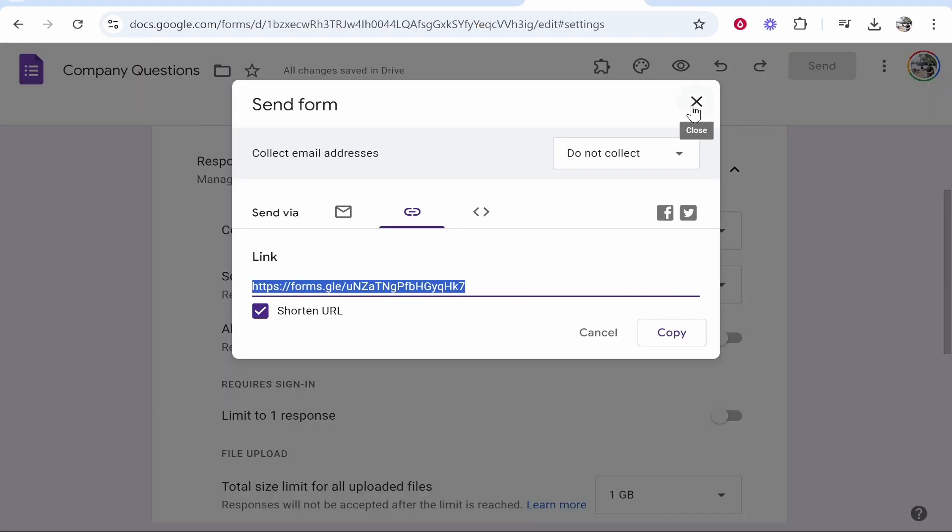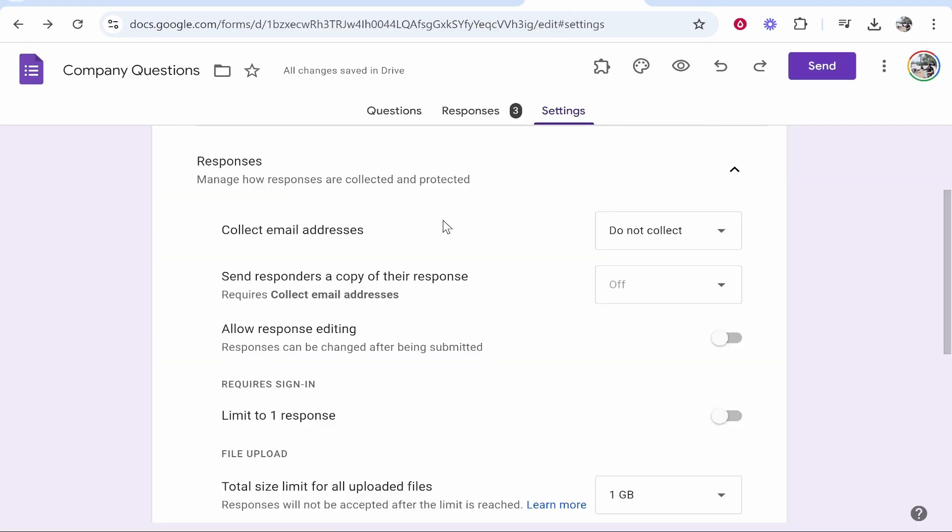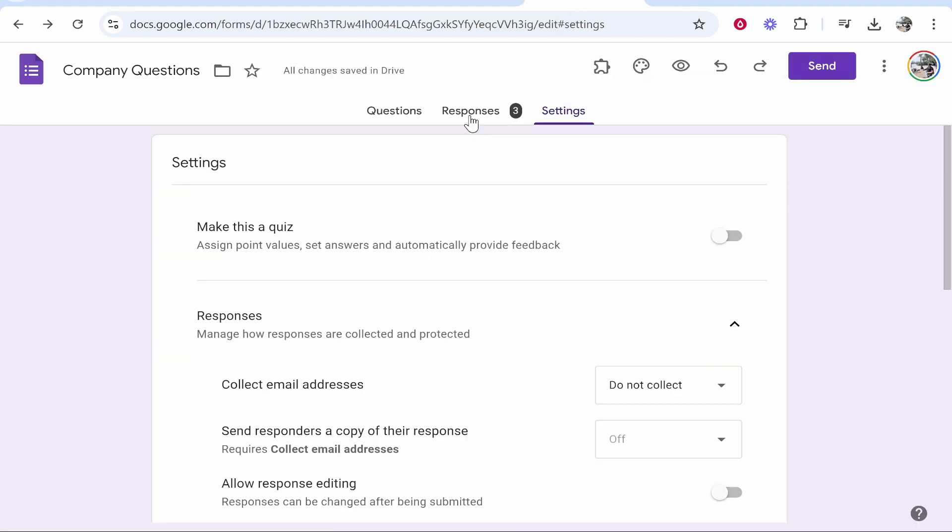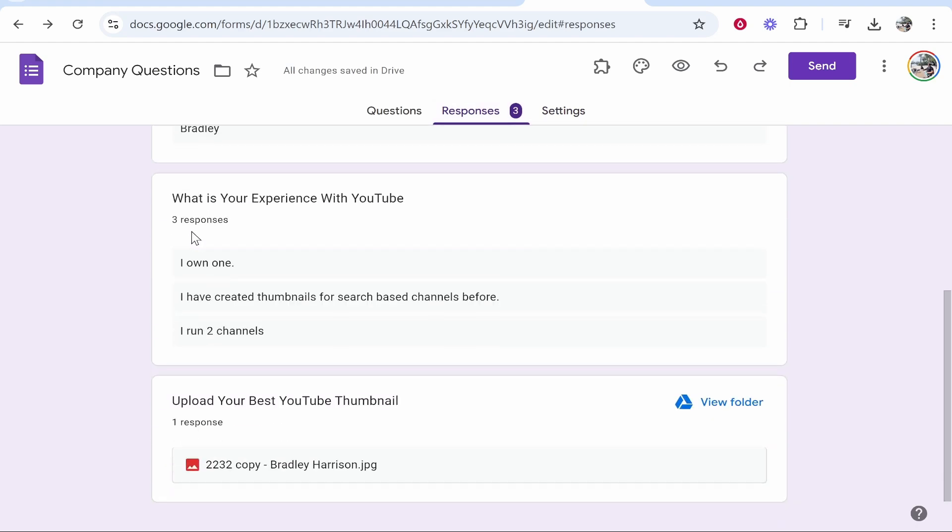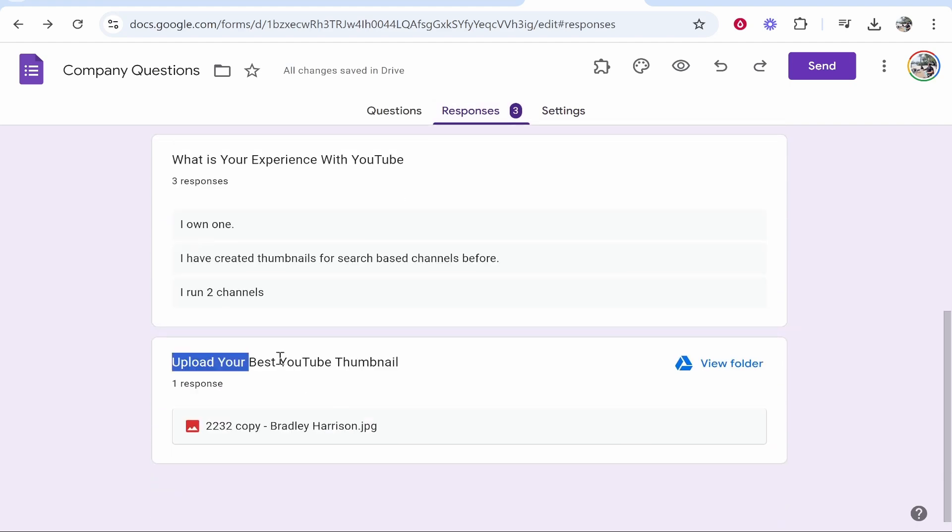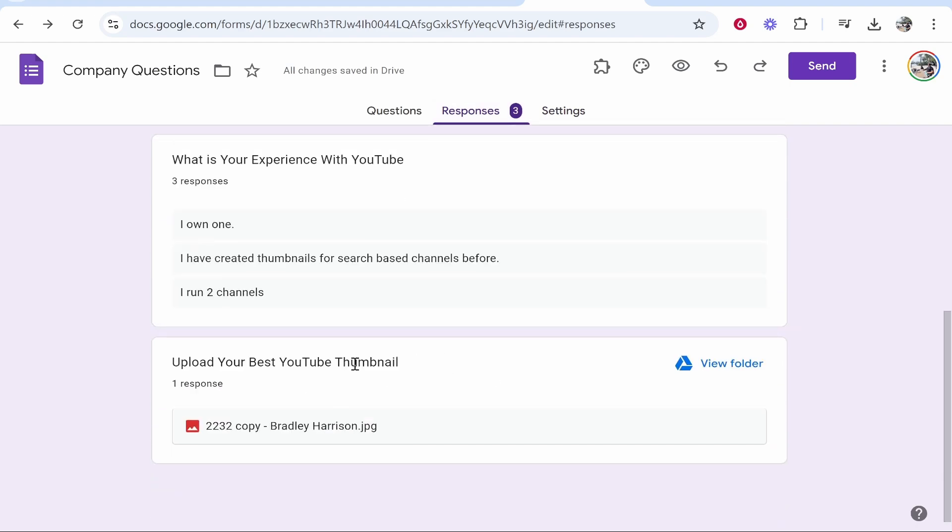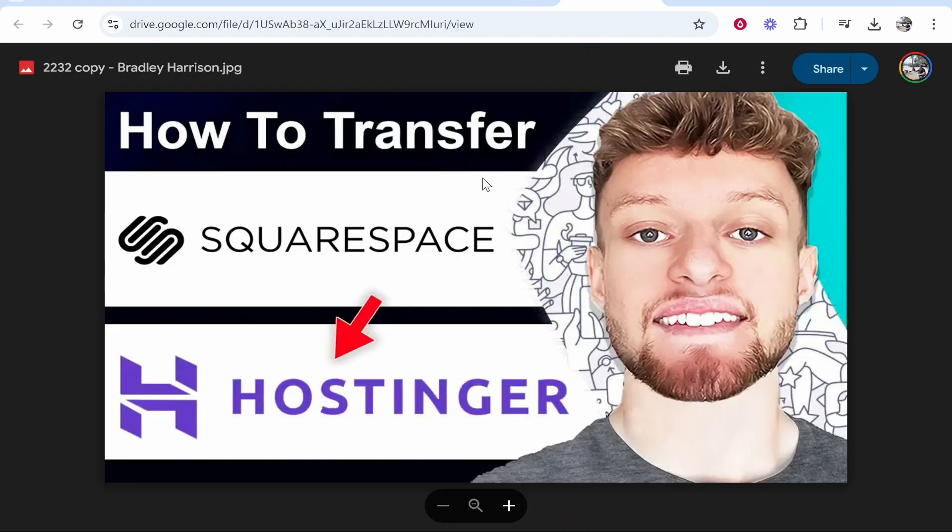So for us to view this, once someone's uploaded it, you want to go to responses. And here you see under your question which accepts files, you'll have all the files. You will then be able to click on them and it will open in Google Drive. So that's how you do it. I hope that helped you out.